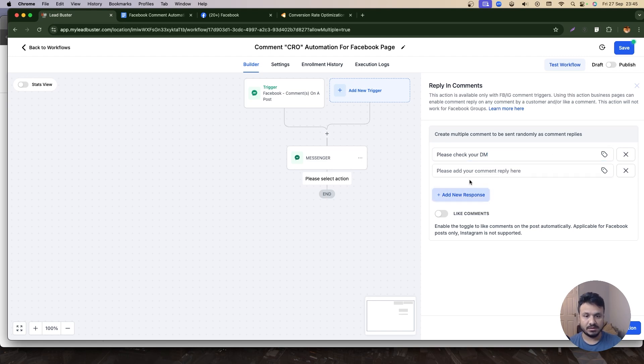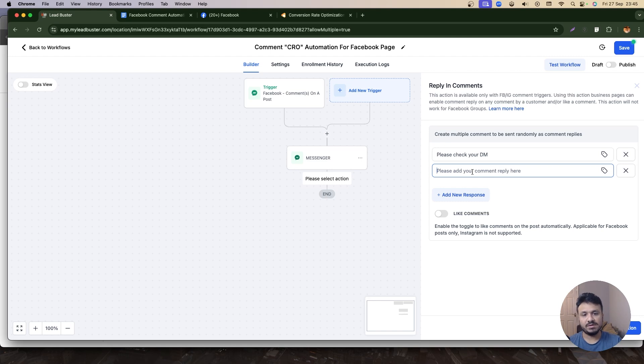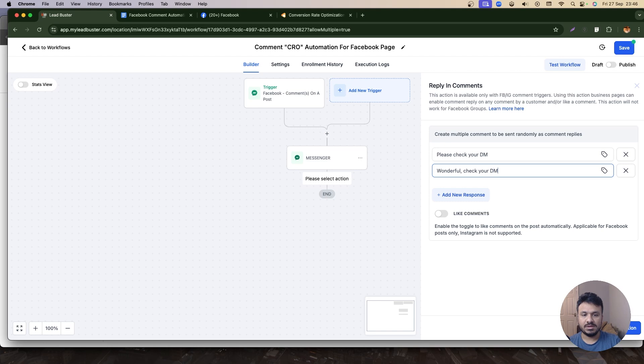And you can add multiple responses, so it can be randomly put based on multiple replies, right? So basically, first time it will send 'please check your DM.' Next time it will say, 'Wonderful! Check your DM. I sent you the document.' And you can go so on and so forth.